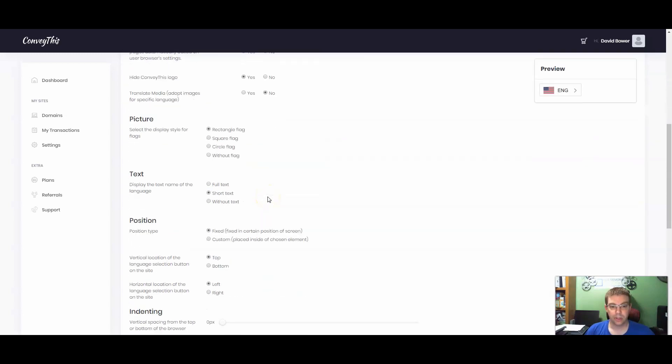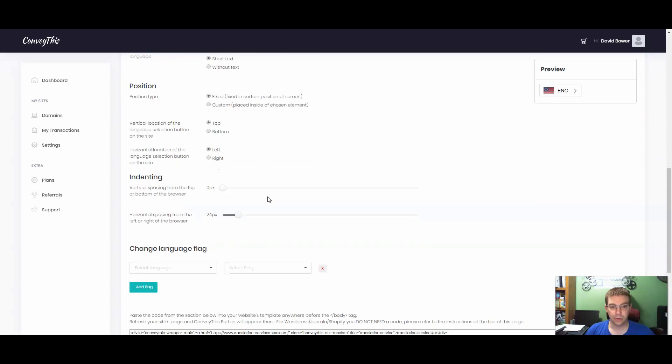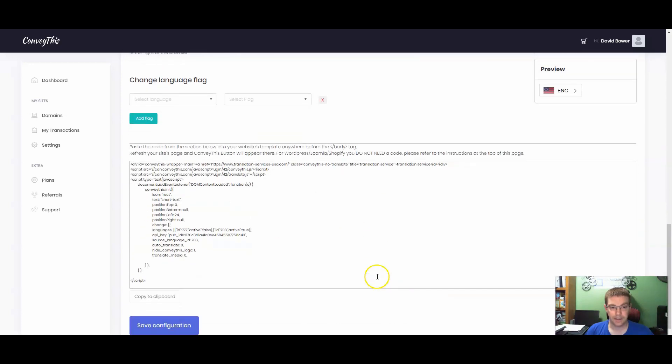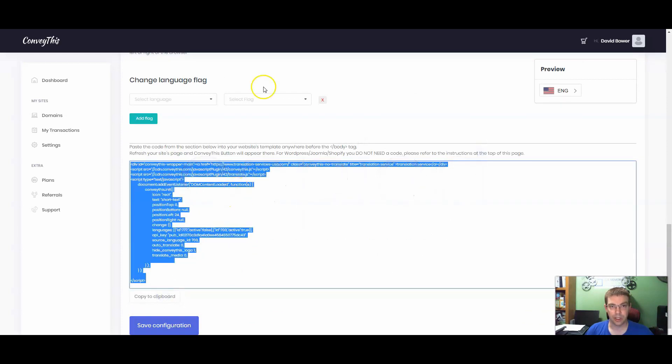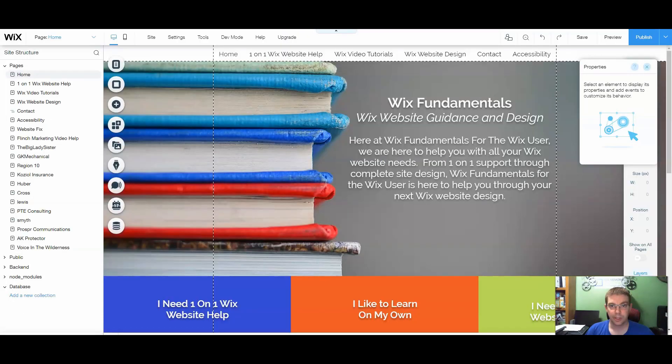And then what we're going to do is we're going to scroll down. So if we need to change anything down here, we can do that. This is your text that you're going to need or your script. We're going to copy it to our clipboard and go into our editor.